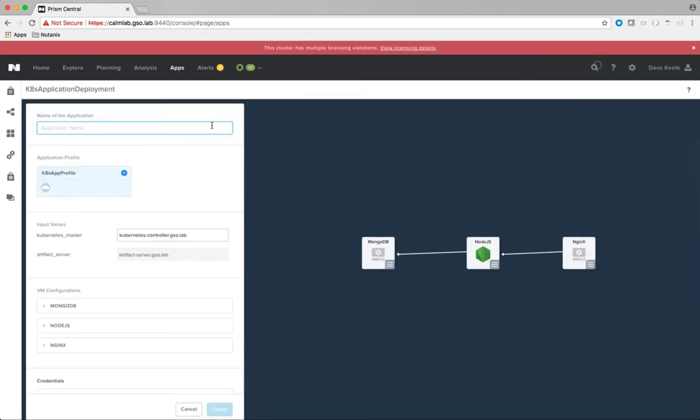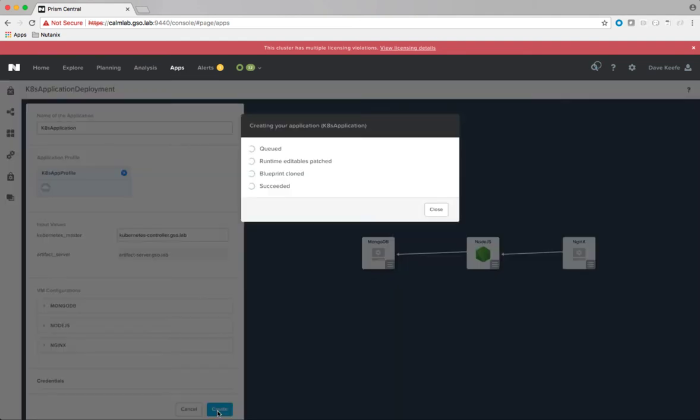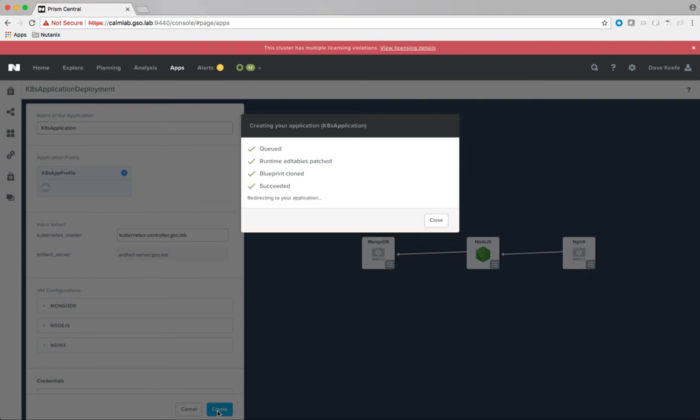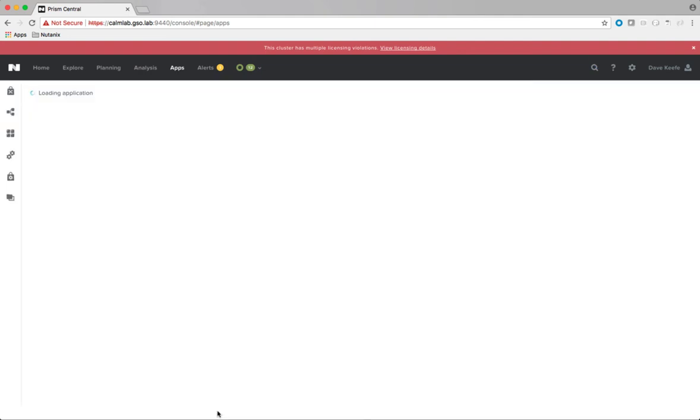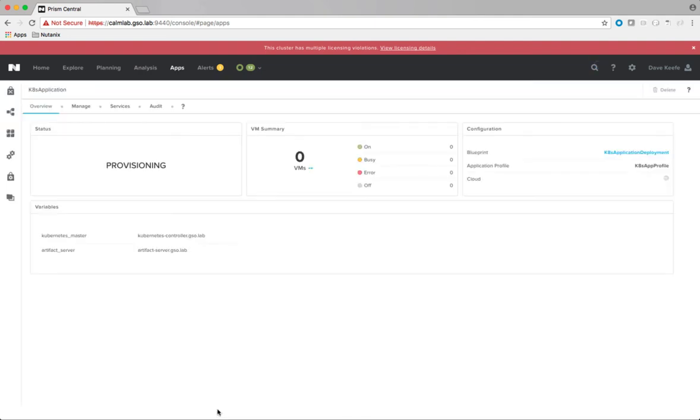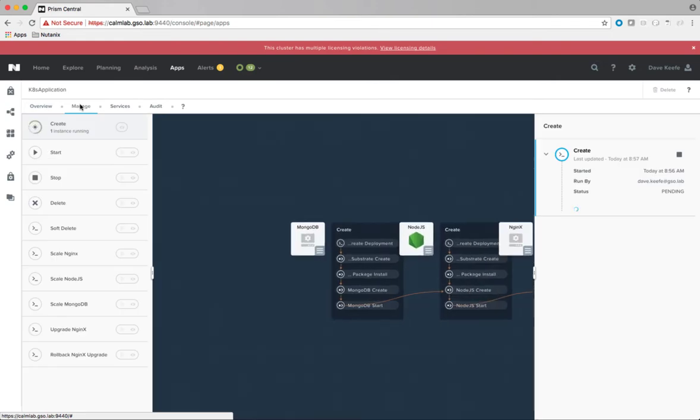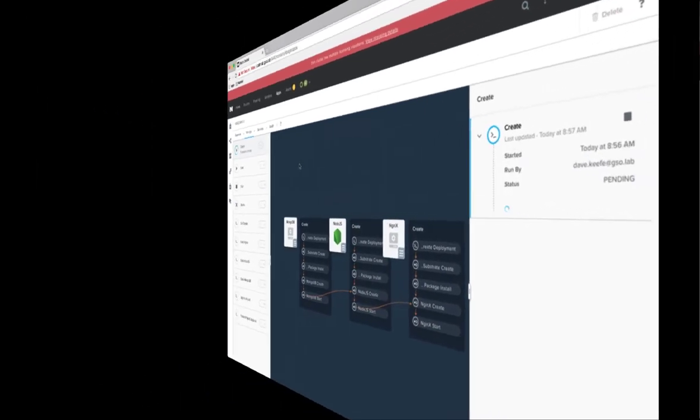One item of note is that we are initially deploying the MongoDB database tier with three nodes leveraging MongoDB replica sets and the Nutanix volume plugin. This provides persistent data storage to the database which allows for HA and scalability across all tiers of the application.